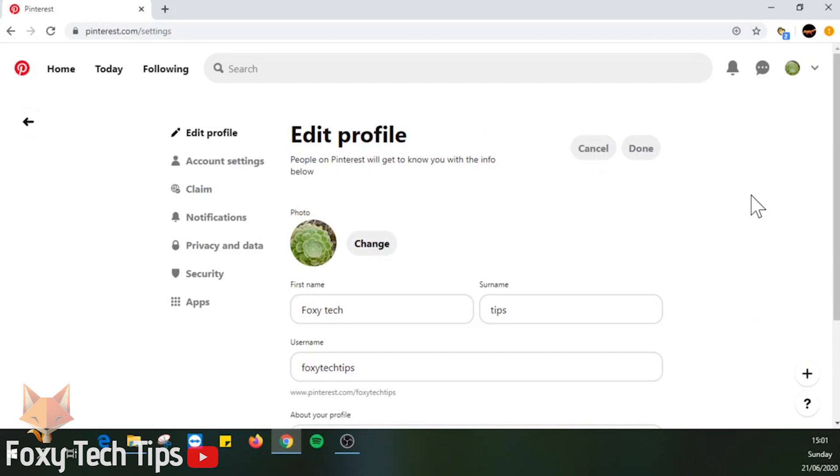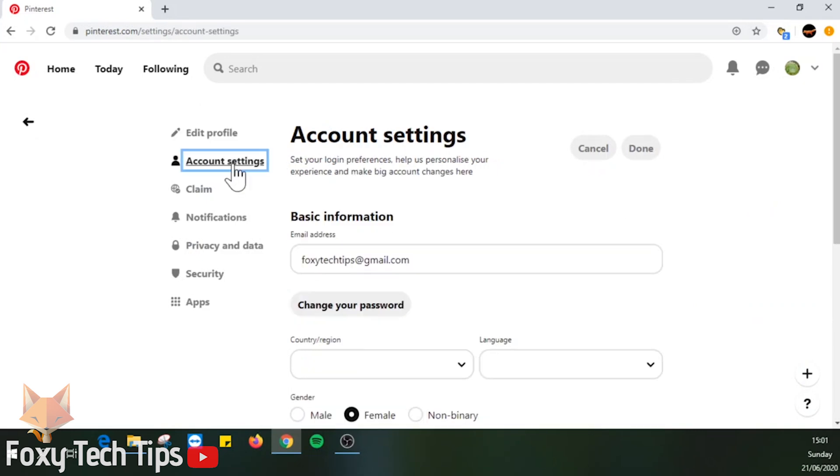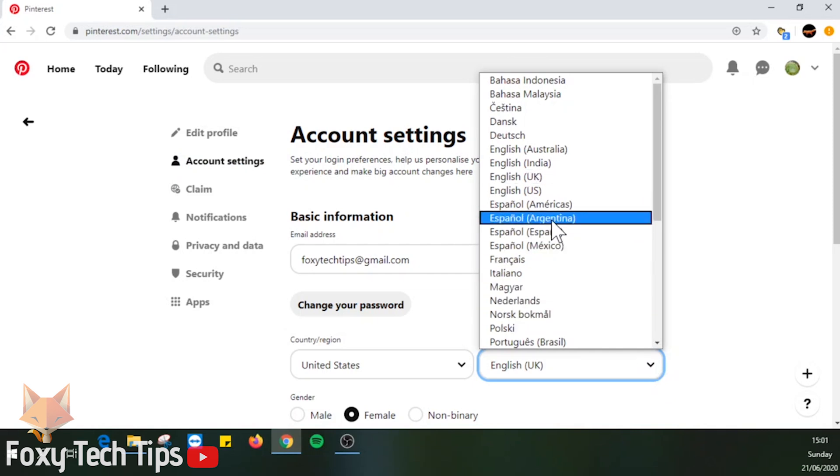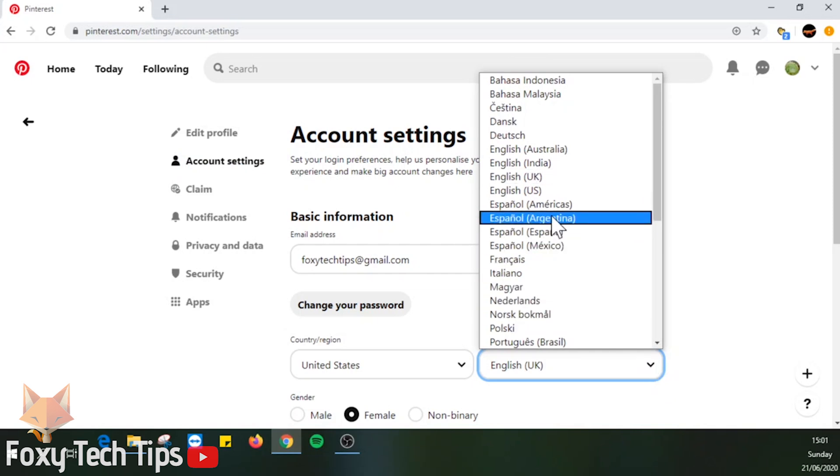Click on account settings from the left sidebar menu. Click on the drop down arrow beside your current language. Then select your desired language from the list. Hit done at the top to save the changes.